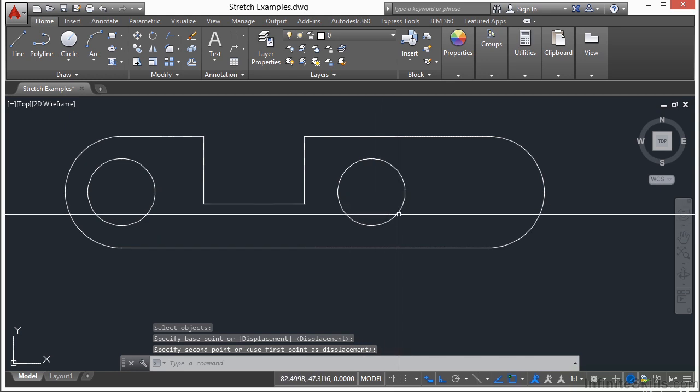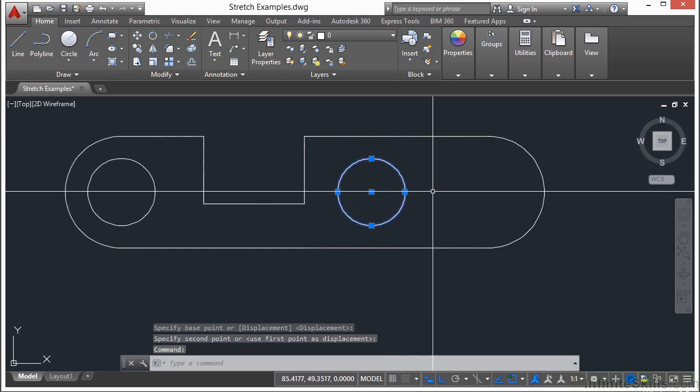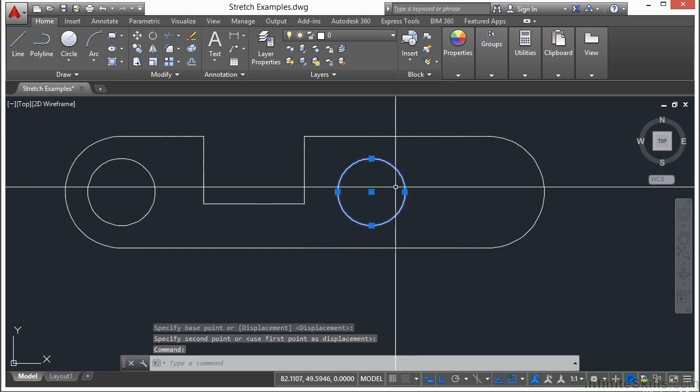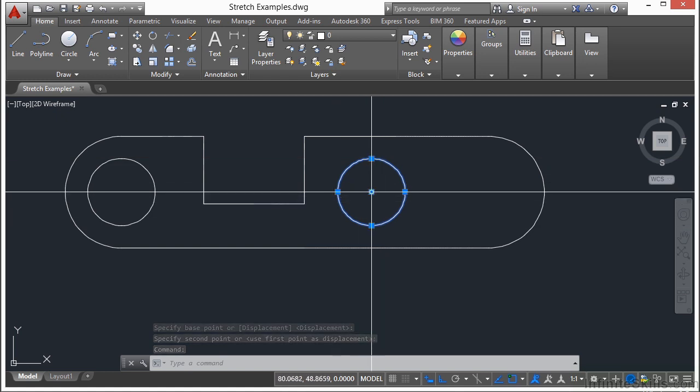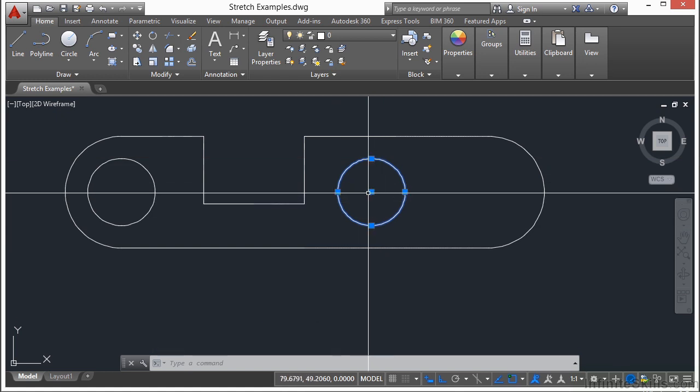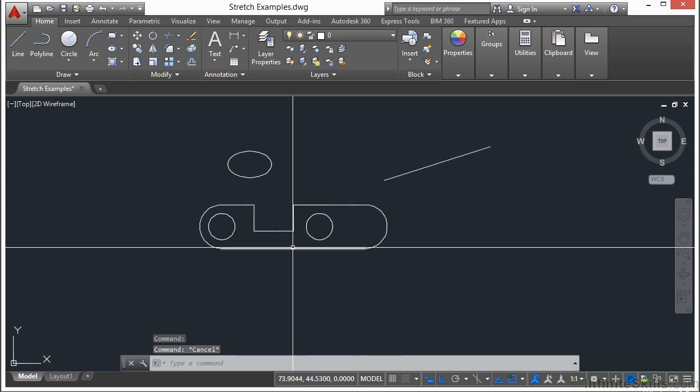And that's only if I grab the center point, which you can't really see there. That's because a circle really doesn't have any vertice points. It does have these quadrant grips, but you move it from the center of the circle. So keep that in mind.